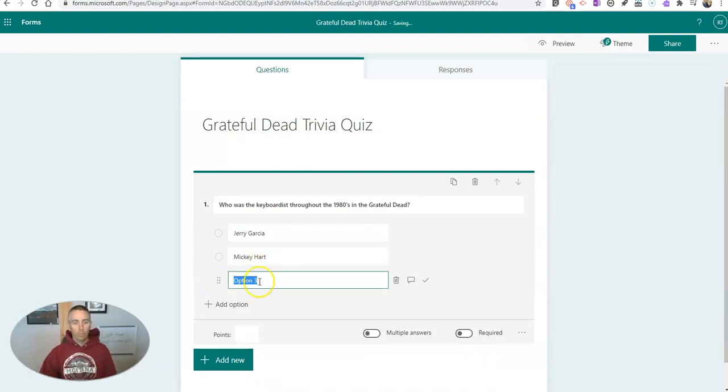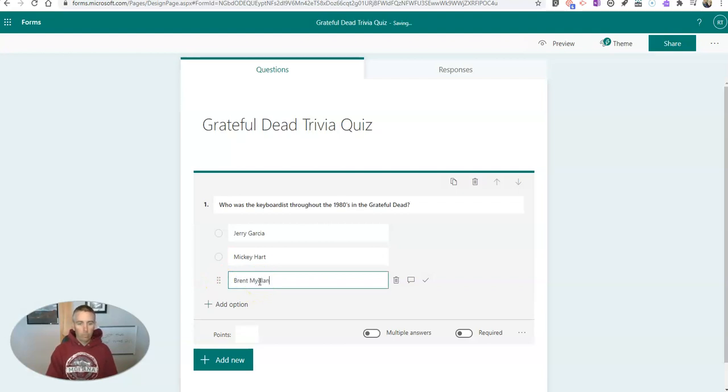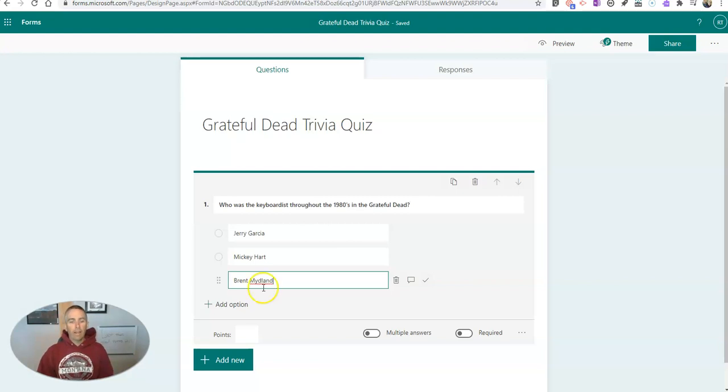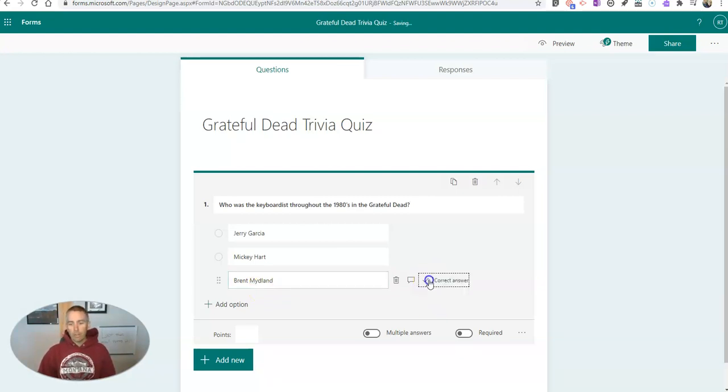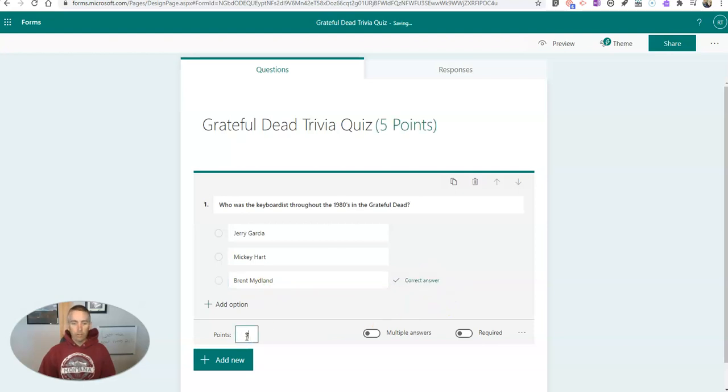So I have another one. So I have my answer choices in here and I'm going to make sure I mark one as correct. And let's give it a point value, five points.